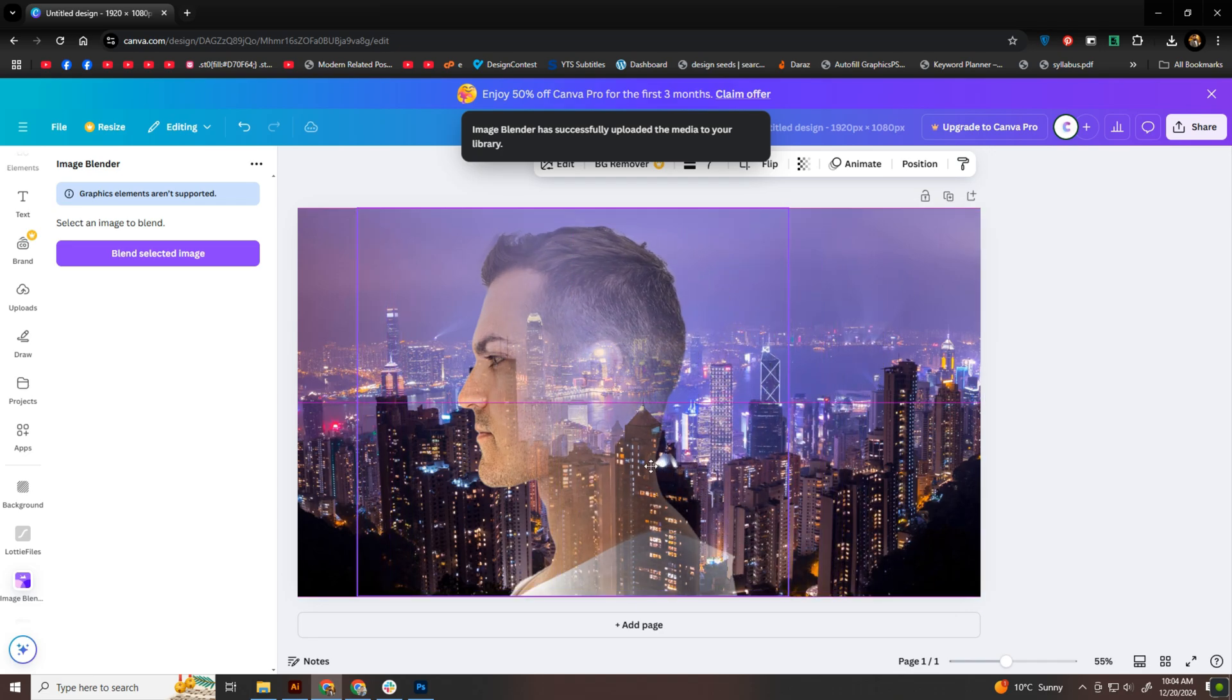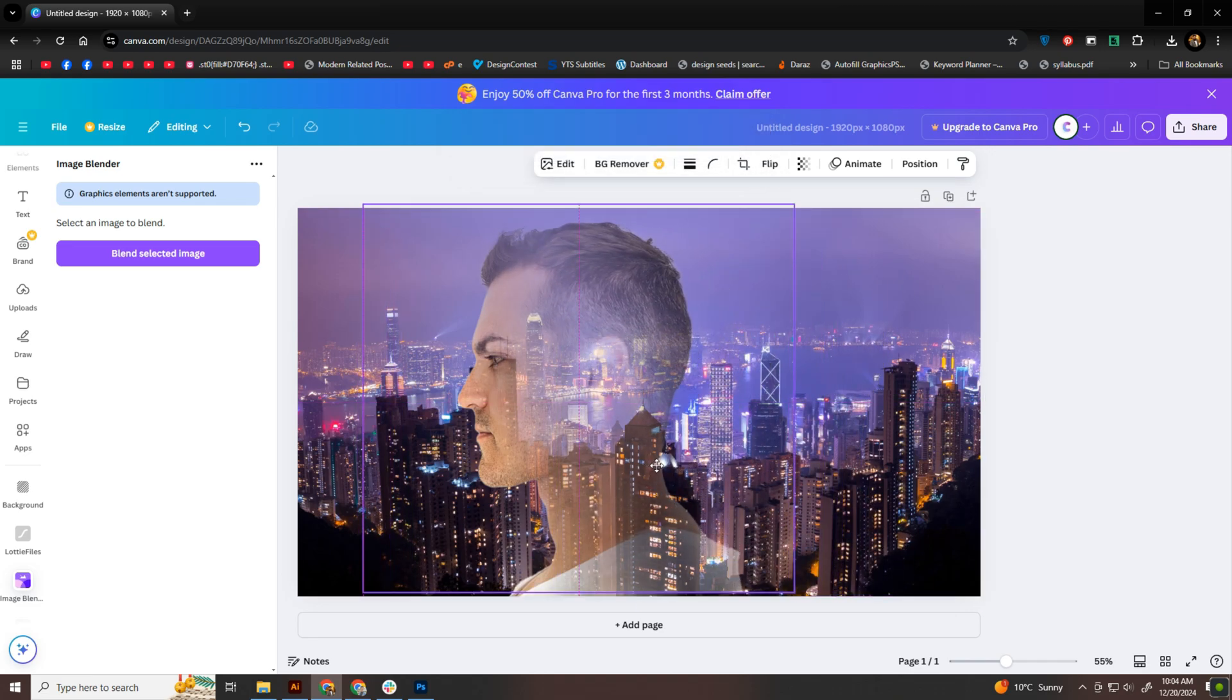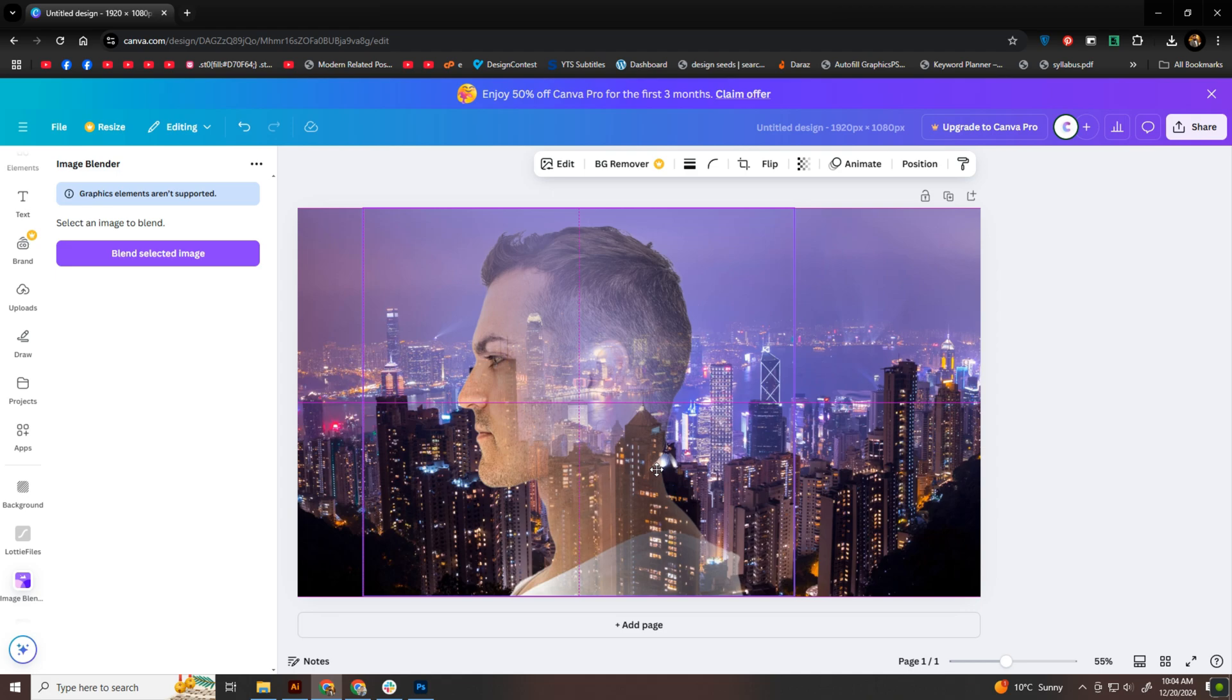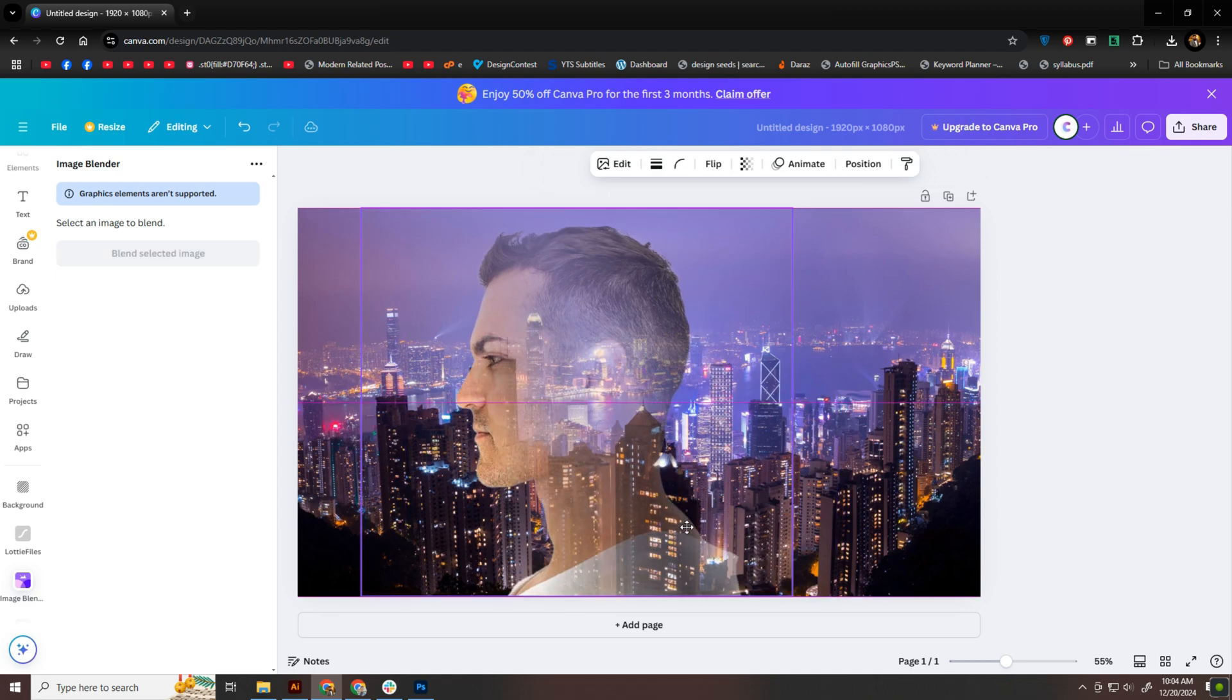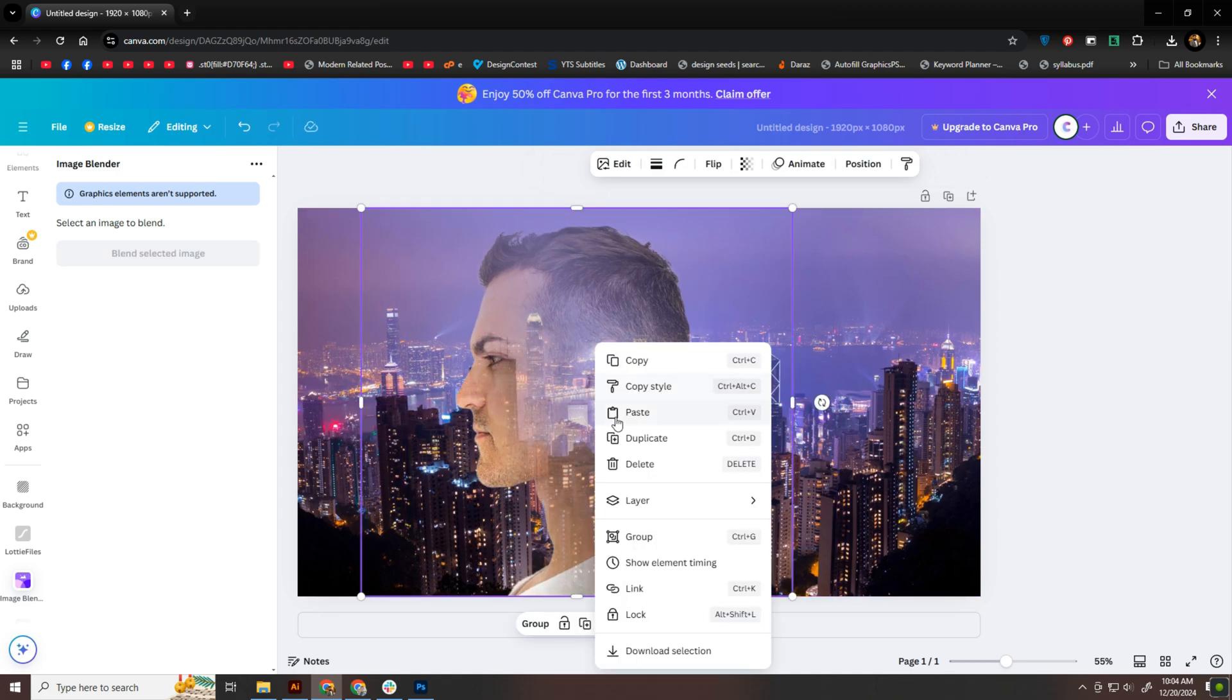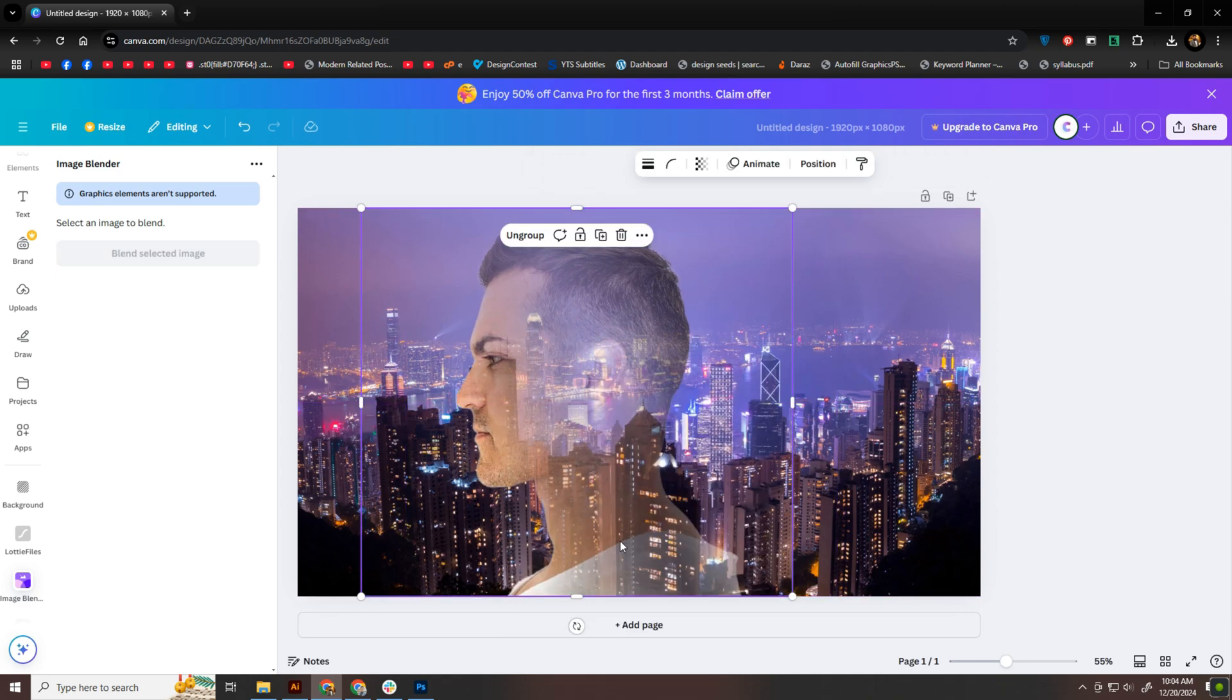Grouping the images is a great trick here. It keeps everything together and makes it easy to move them around the artboard to find the perfect spot. Right-click and group and you're good to go.